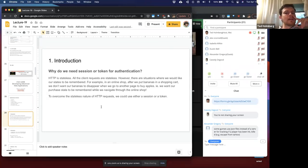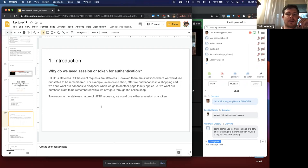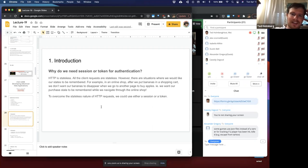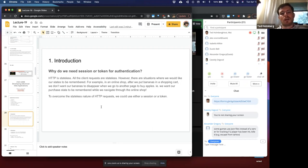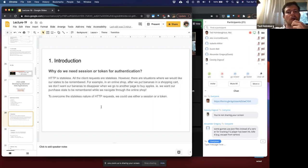Why do we need sessions or tokens for authentication? It's because HTTP is stateless — all client requests are stateless. However, there are clearly situations where we'd like state to be remembered. For example, in an online shop, if we put bananas in a shopping cart, we don't want them to disappear when we navigate to another page. Sessions or tokens give us a mechanism to use the stateless HTTP protocol while also maintaining a session throughout the duration of the user's visit.